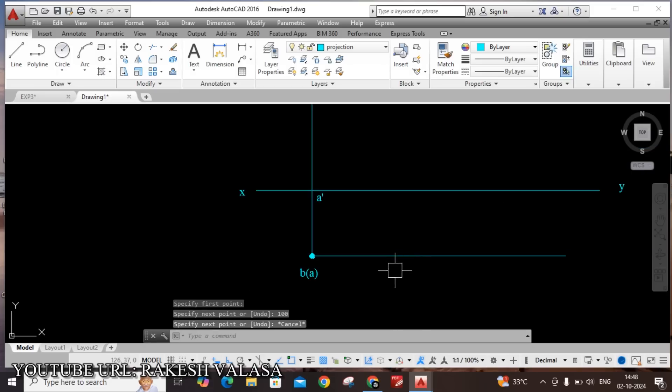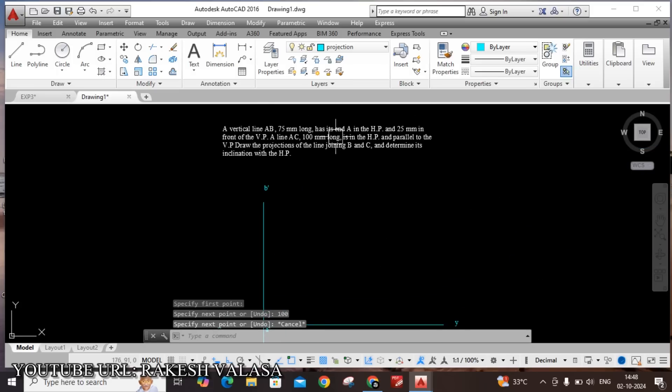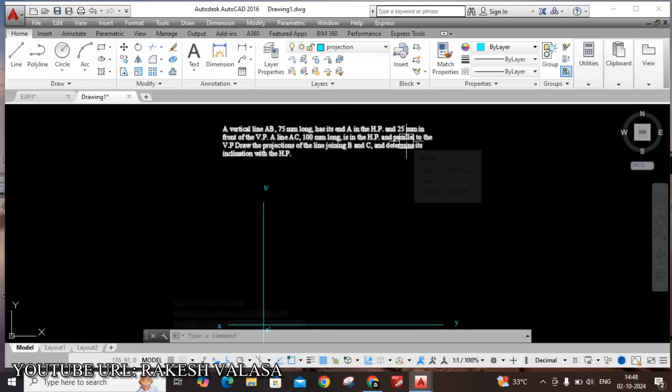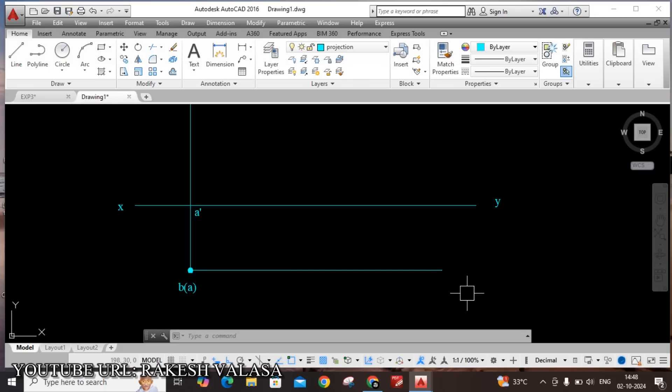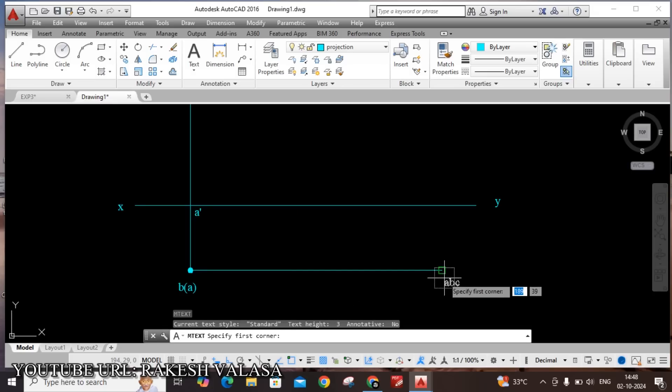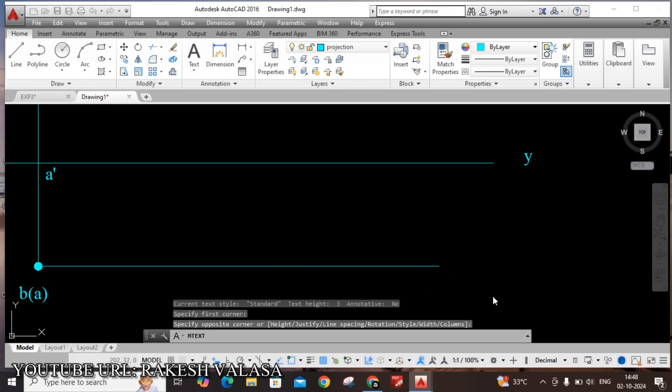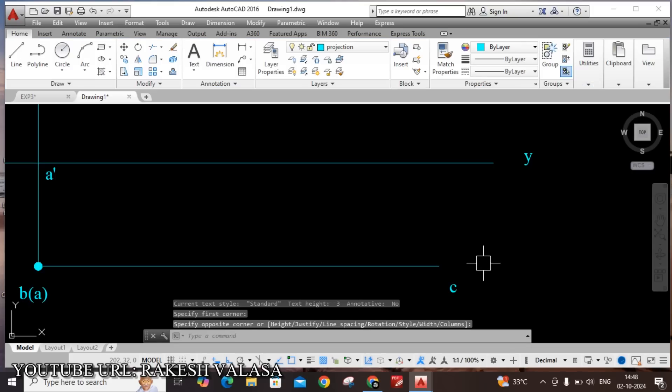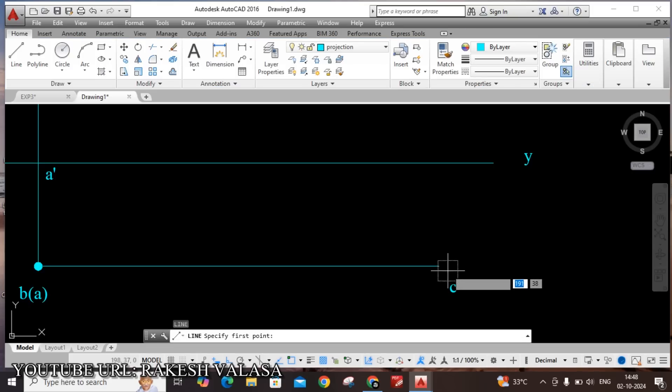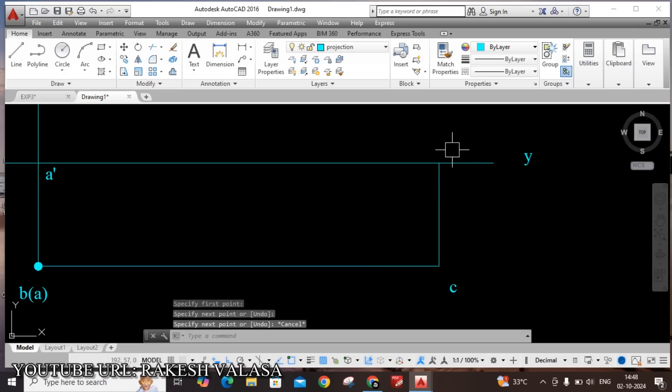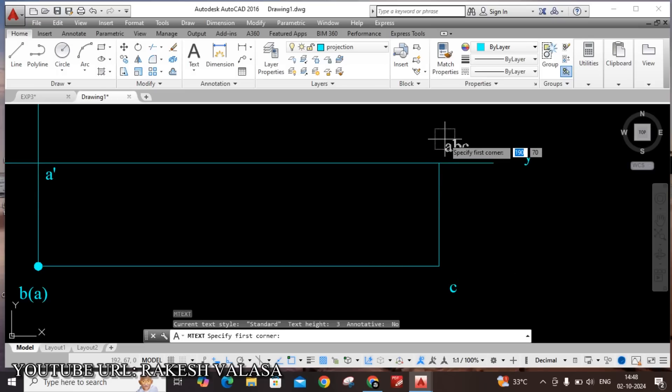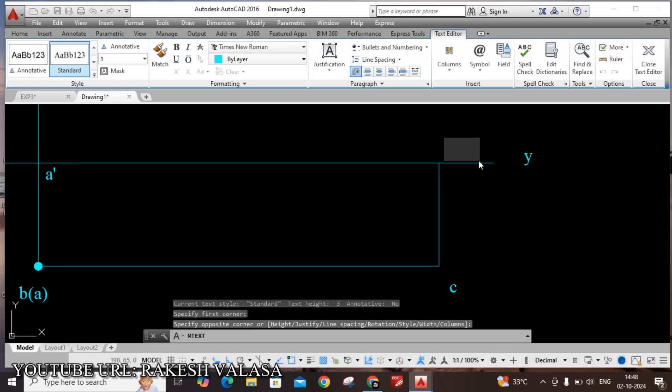He's clearly mentioned that 100mm long is in the HP and parallel to VP. This line, that means B of AC. This top view point C. This AC line is parallel to VP and 25mm in front of VP. From C point, draw the vertical projector up to XY. This name is C dash. Already top view point is there. So this is front view point C dash.